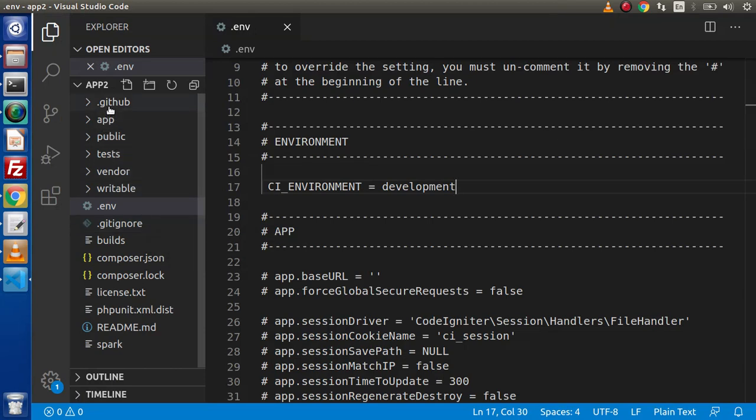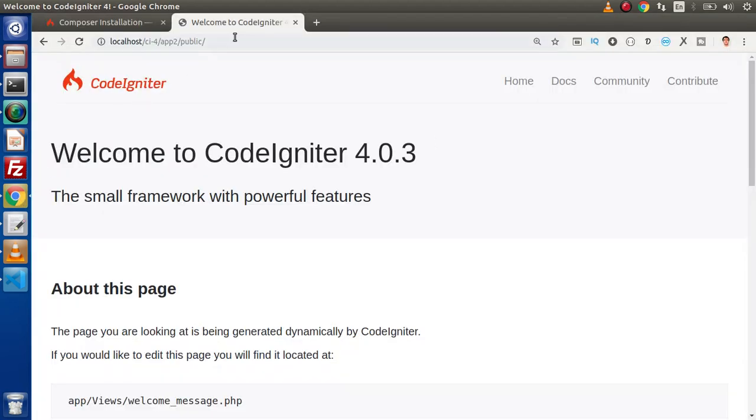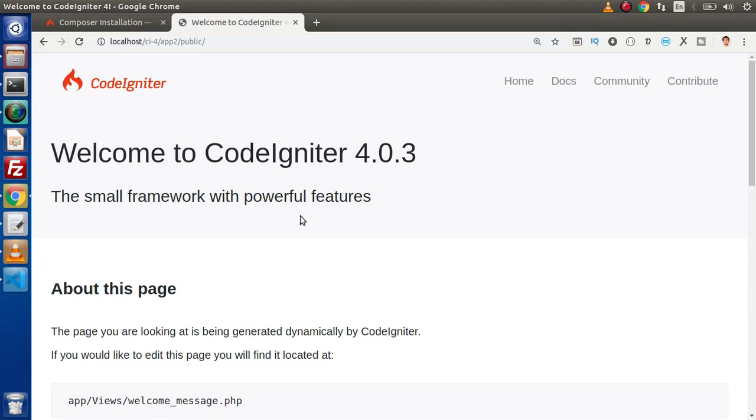Inside our app2 folder, the most important folder is app here. But remember, our URL is redirecting or our application is running from this public folder. Why it is running? This is the first question, let's say someone asked from you.